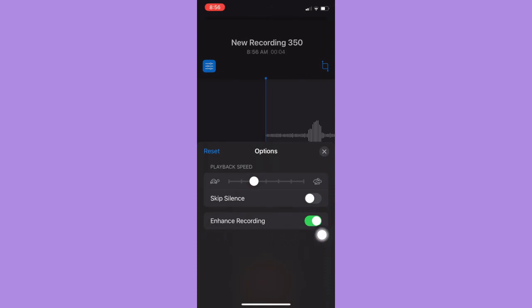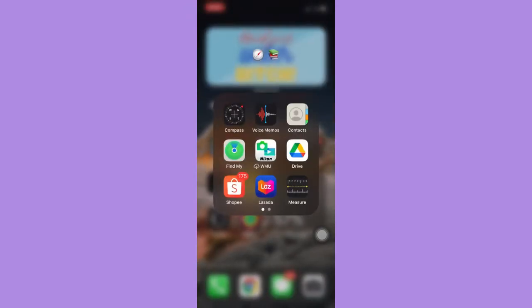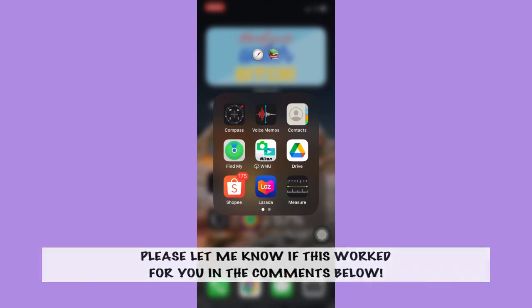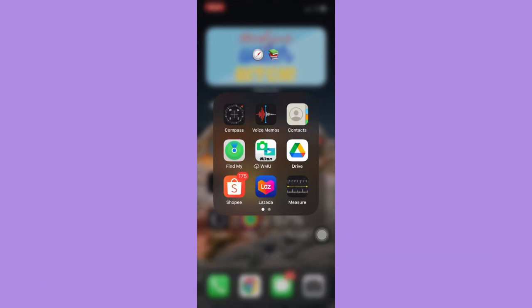That's it. That's how you can remove background noise from voice memos in iOS 15. So that's all for this video. Let me know in the comments if this works out for you. For more helpful tutorials like this, please subscribe to our channel and don't forget to click that notification bell. Thank you for watching and have a wonderful day.